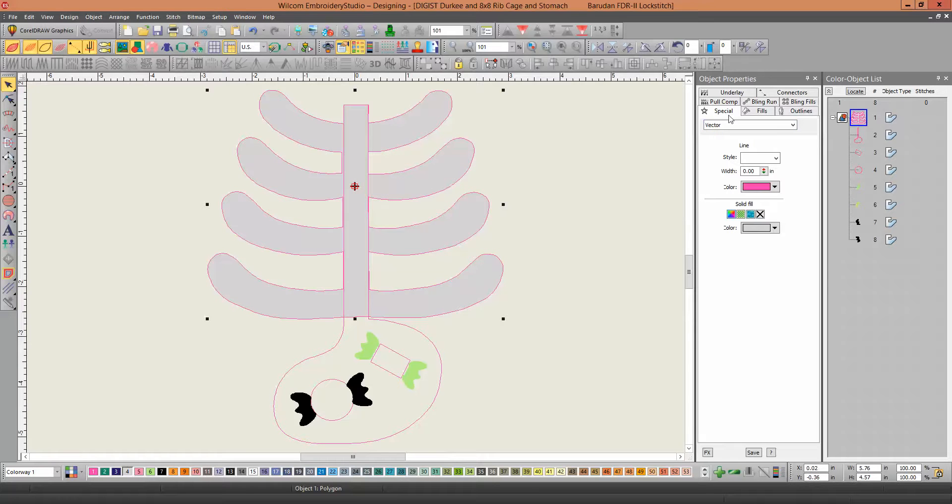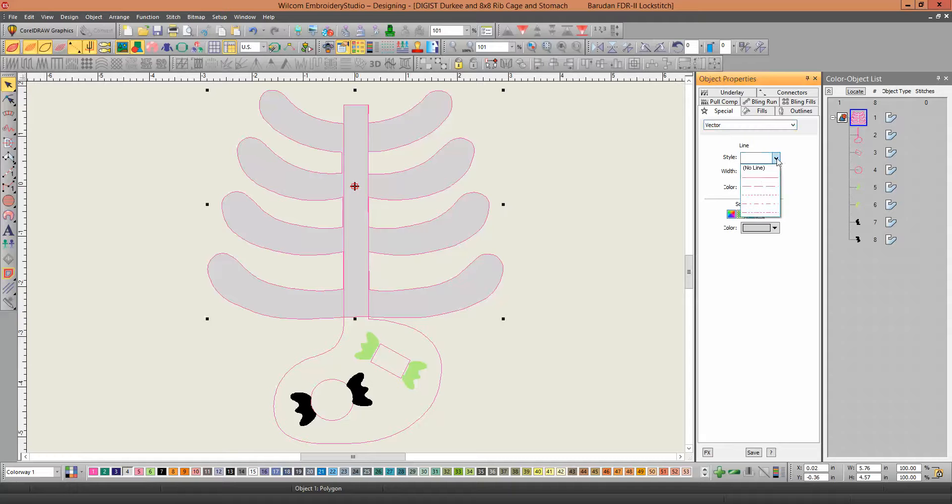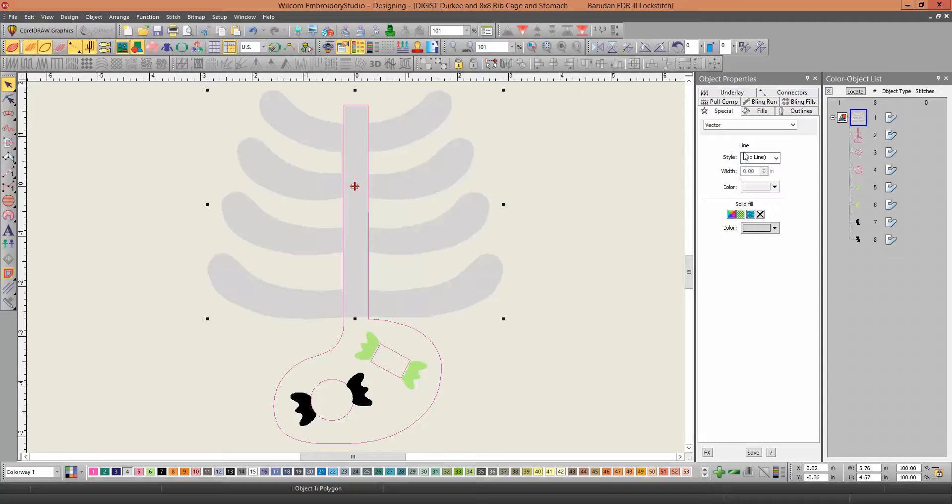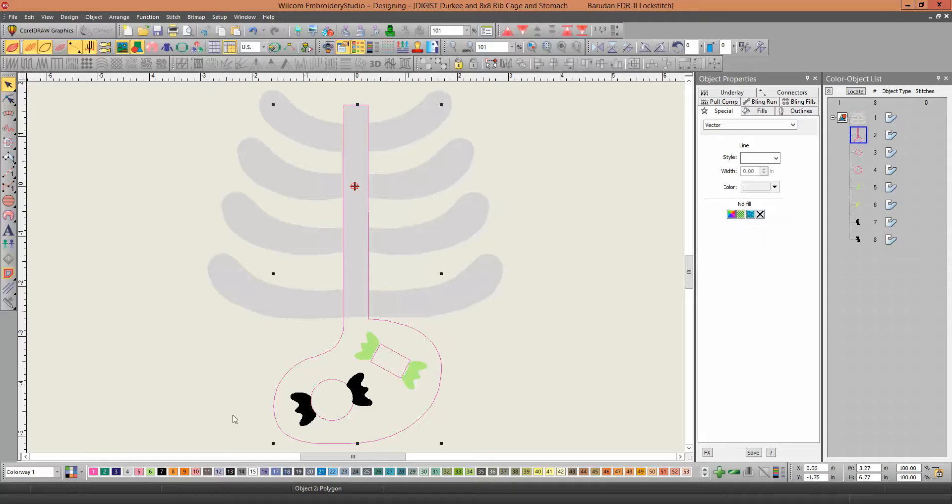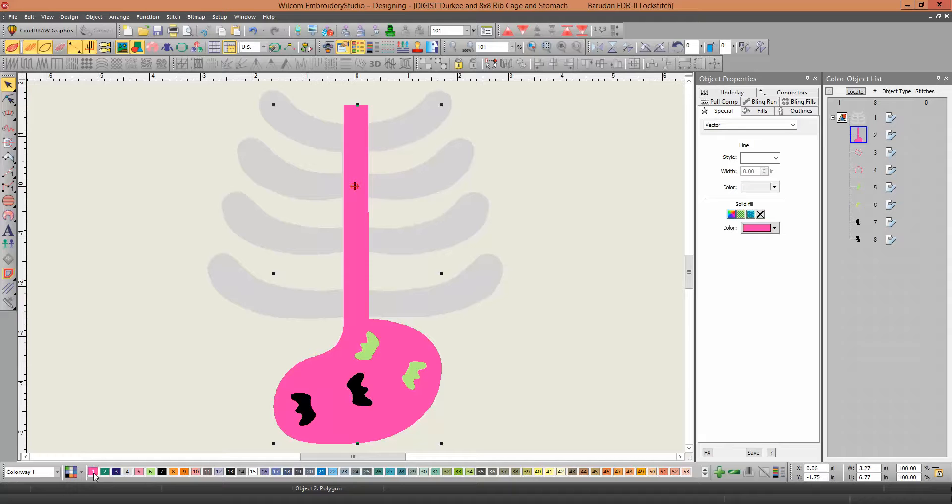You want to go to the properties of your vector, which is the special down to vector. I don't want a border, so I'm going to click on No Line for the line. So that makes that a solid, nice, solid piece. Now I'm going to click on the stomach. That was pink, so we're going to make that one pink with no line again.